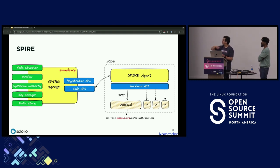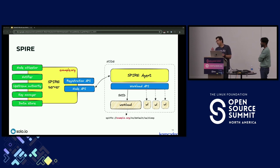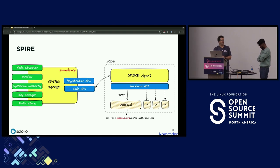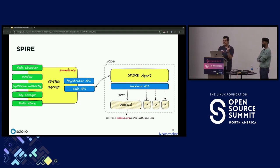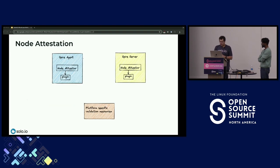The SPIRE server acts as a signing authority and issues certificates through the SPIRE agents. It's configurable — you can set the trust domain, and instead of a self-signed CA, you can configure it to use cert-manager or cloud-native certificate management solutions from AWS or Google. There are different plugins for extensibility.